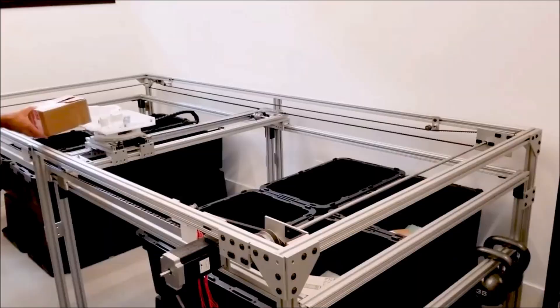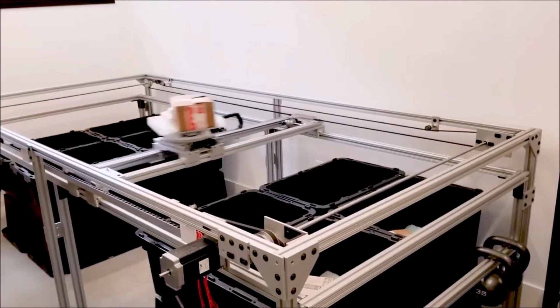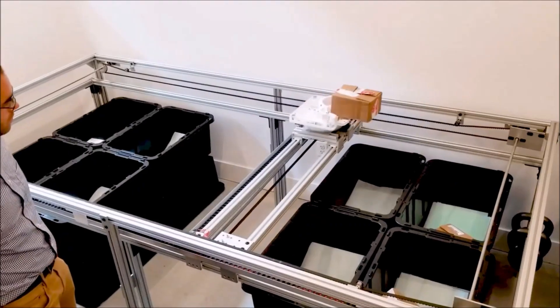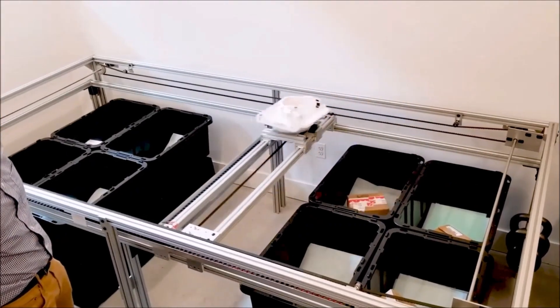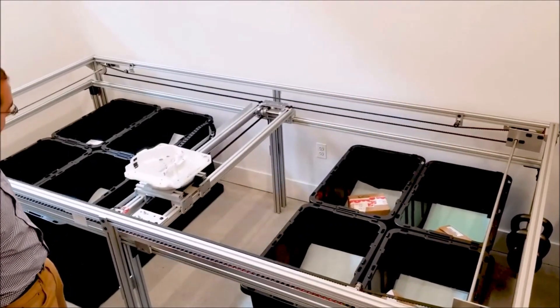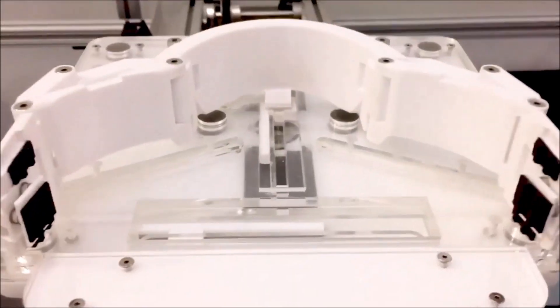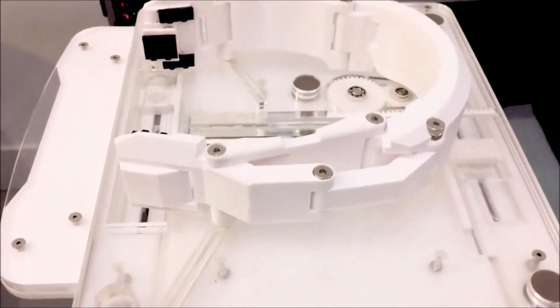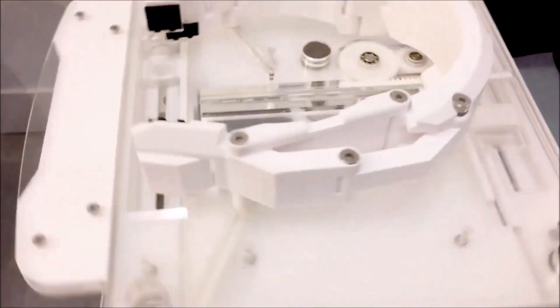When we first built CODA, it was essentially a gantry-based robot that had X-Y coordinates and a carrier plate that could spin. And as we started to think about the technology more...